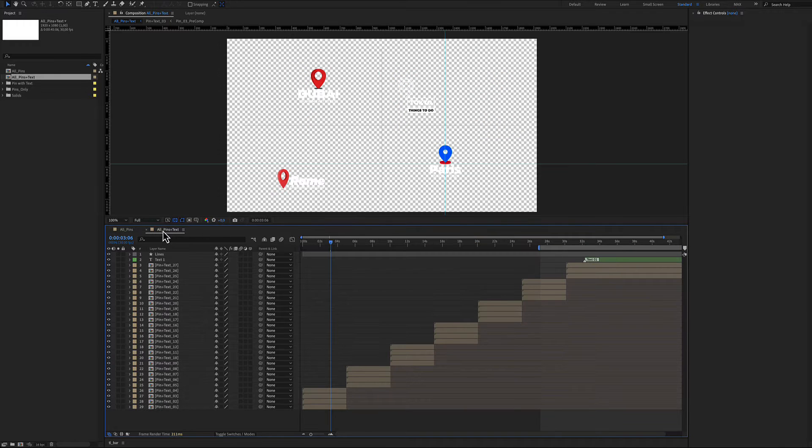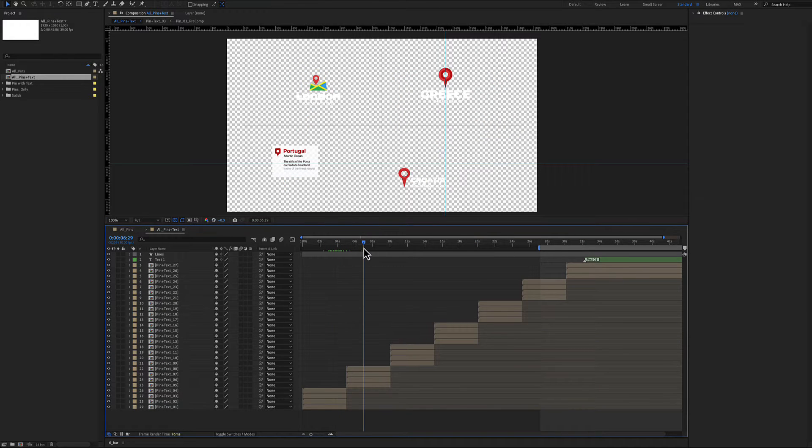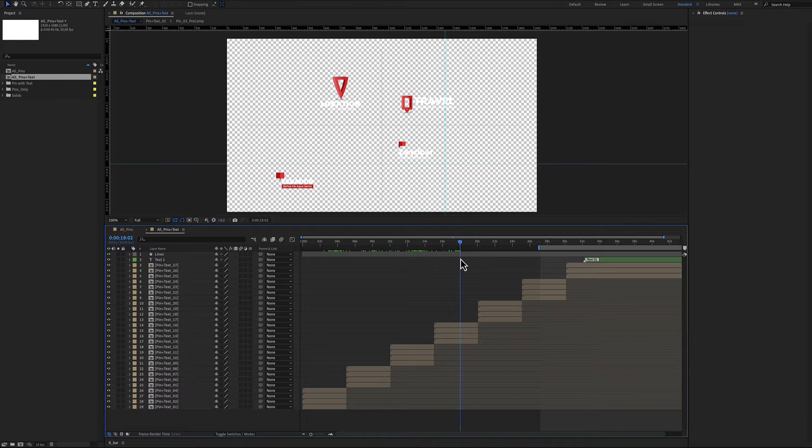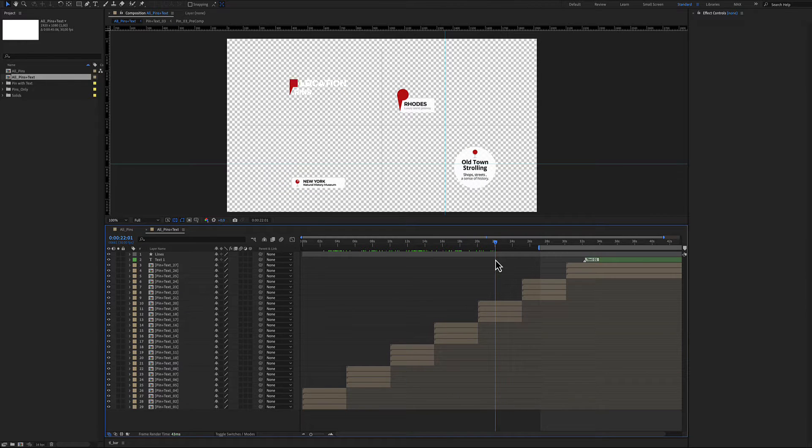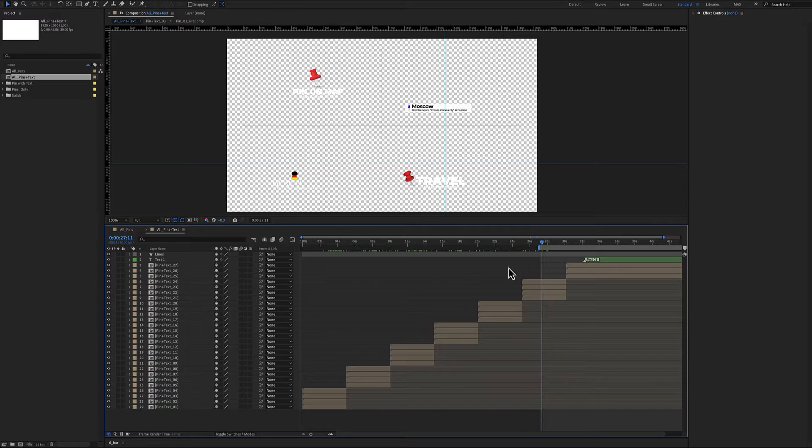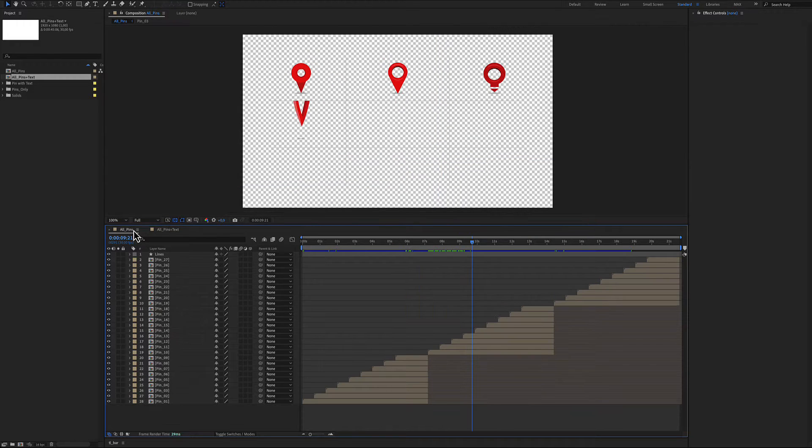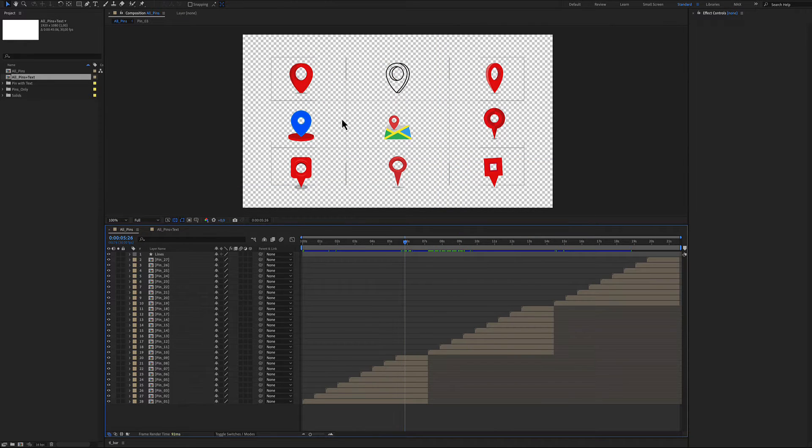In this comp all pins and text, these pins have animated text included. The same 27 pins, in this case they have text. Let's see how you can customize this template. Let's grab a pin first.